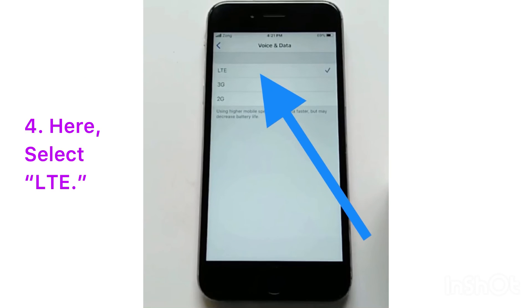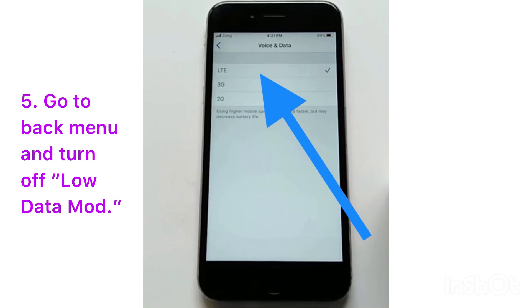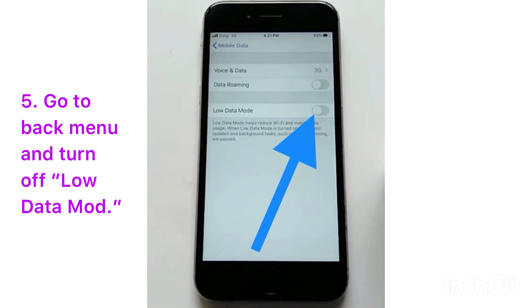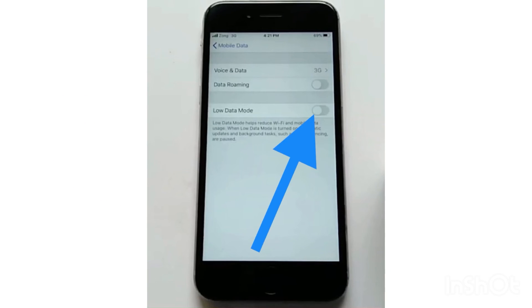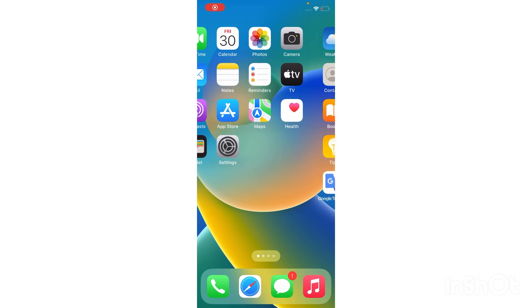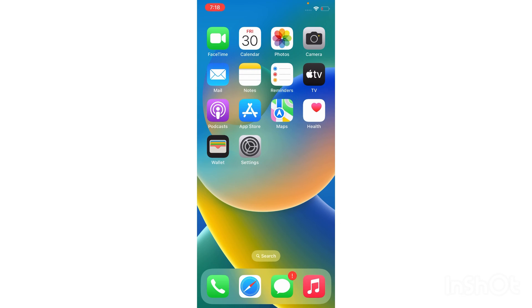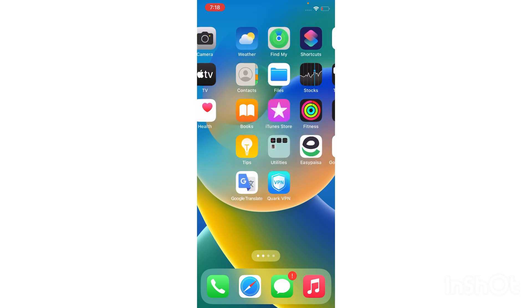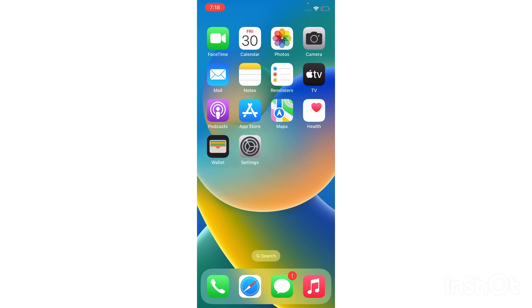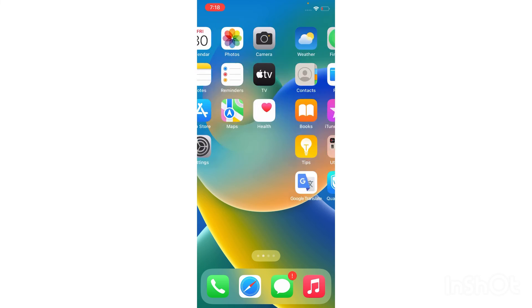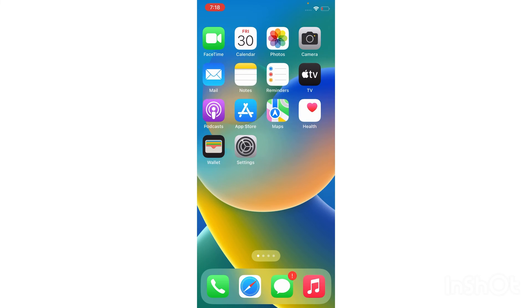Here select 4G LTE. Now go to the back menu and turn off Low Data Mode. That's it. I hope you like this video. If you like this video, then click on the like button and subscribe to the channel. Thanks for watching this video.